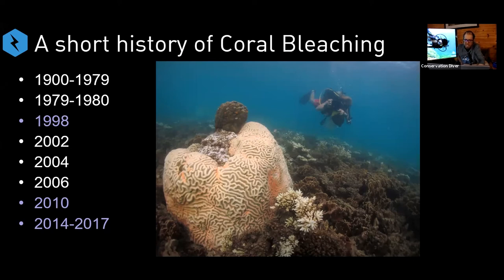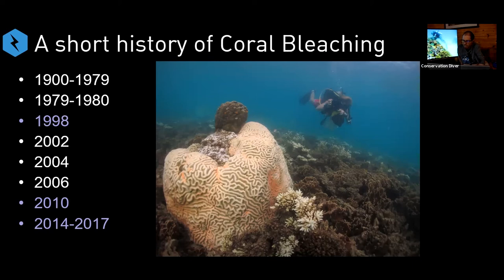Bleaching incidents are natural; however, mass coral bleaching and global mass bleaching events shouldn't be so frequent. What we're seeing is an increase in both the frequency and severity of these events. Combined with all the other human-related problems — habitat destruction, declining water quality, and everything else — this is leading to major issues with our global coral populations.